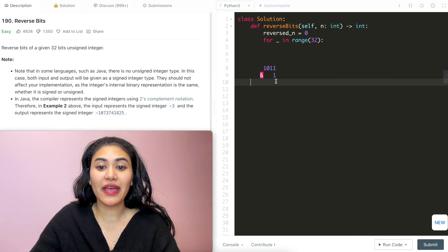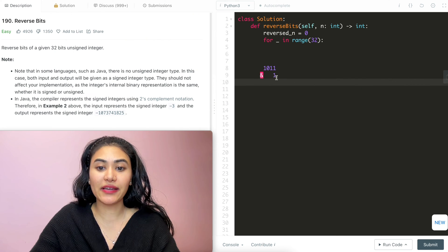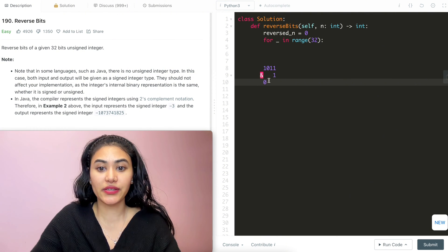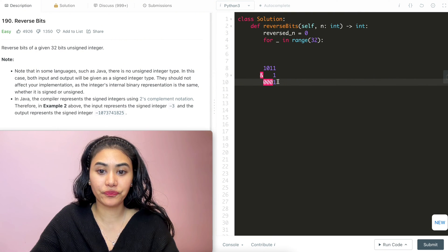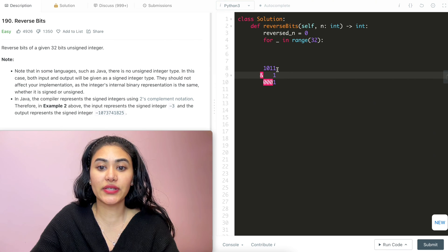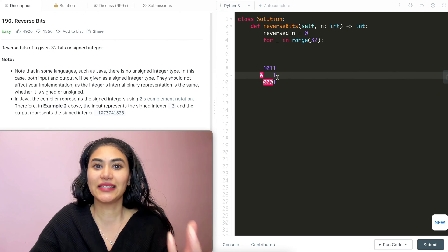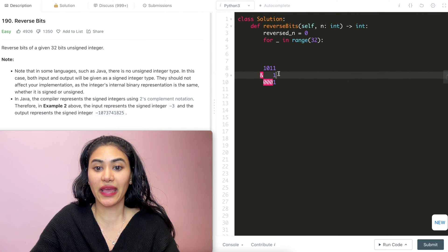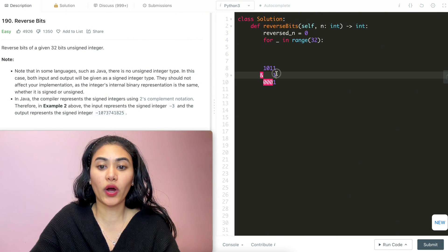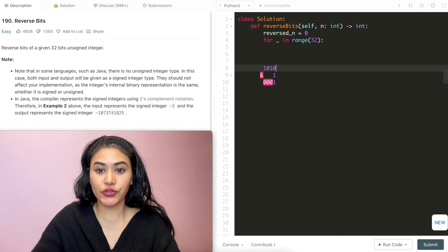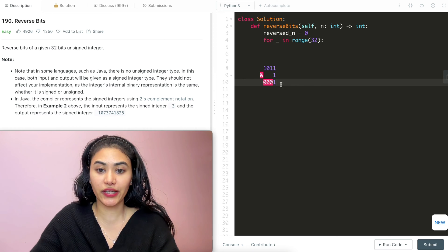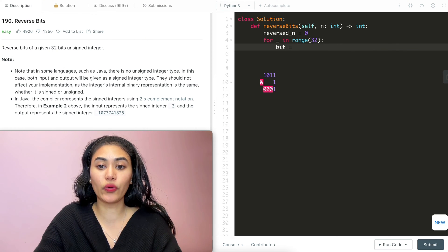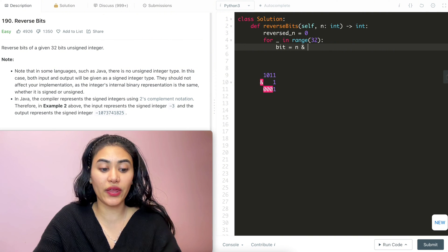I'm going to AND my number with 1. This lets me isolate the very last bit because everything else is just zeros. So 1 AND 0 is 0, 0 AND 0 is 0, 1 AND 1 is 1 — we just want that last bit. You can think of 1 as a sort of identity for AND: 1 AND 1 gives 1, and 0 AND 1 gives 0. So we get whatever is in that last digit. The last bit is going to be n AND 1.